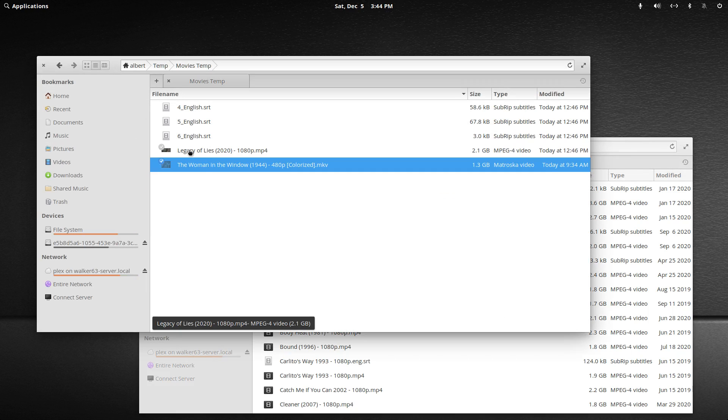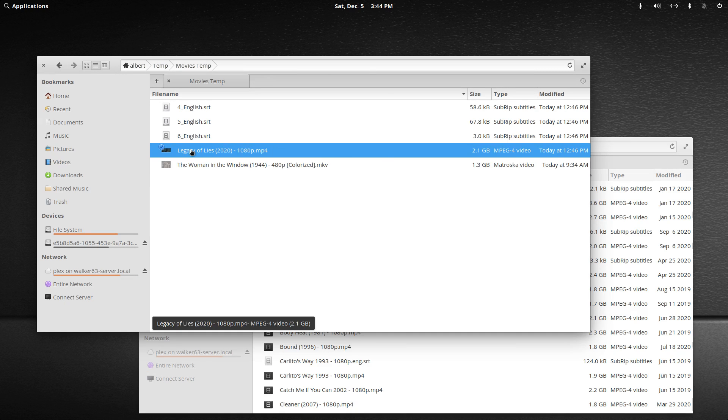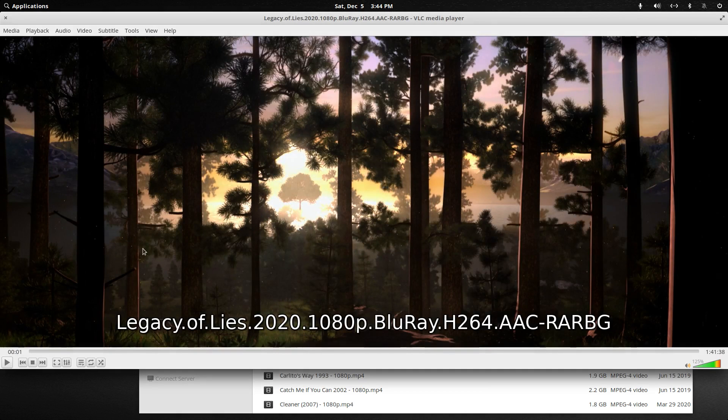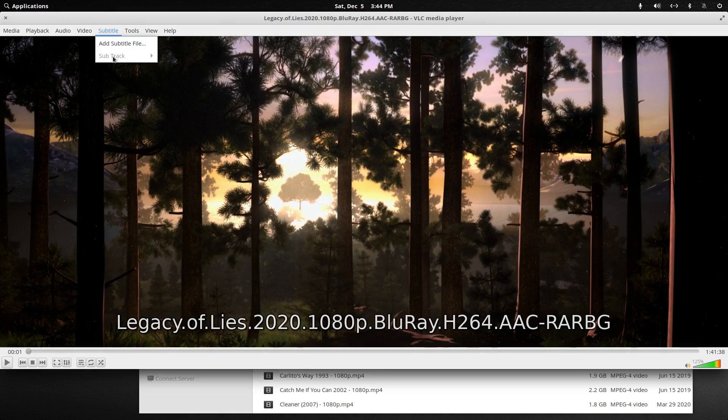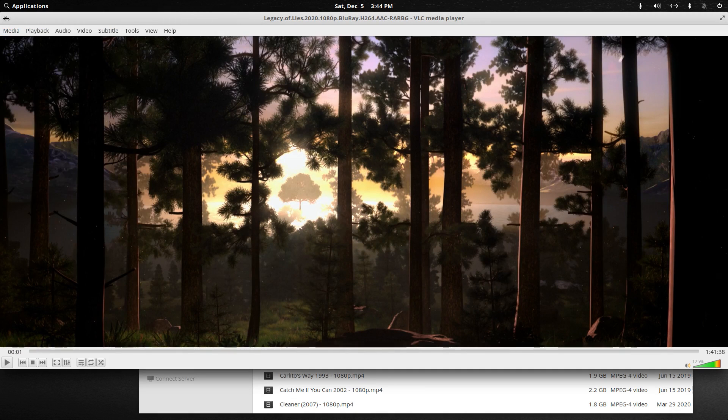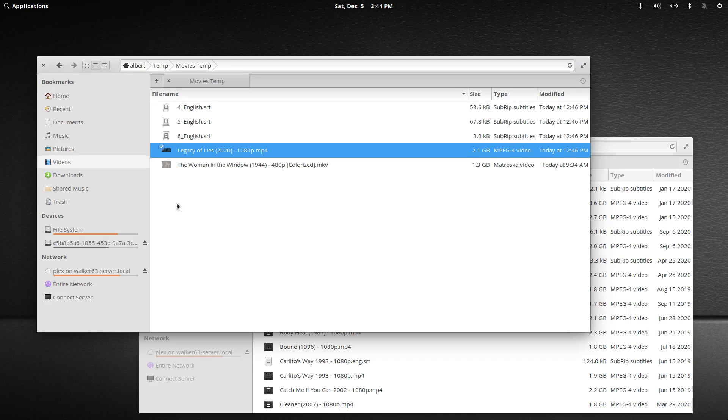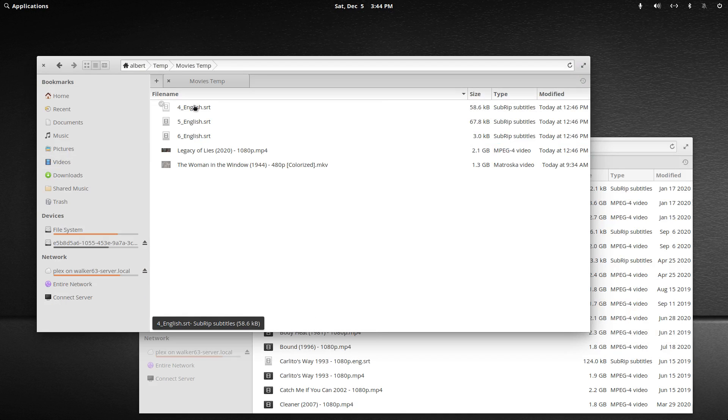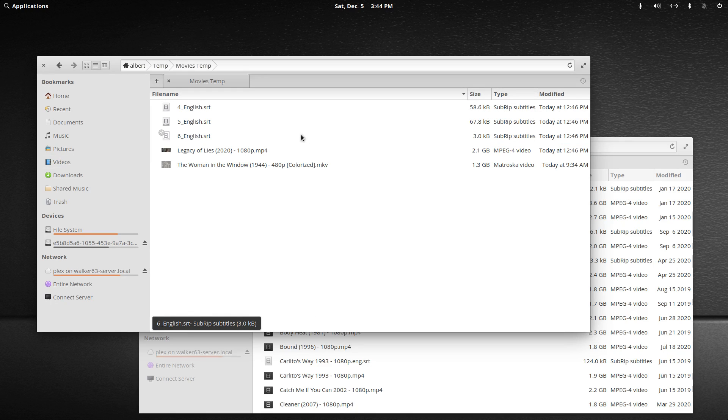So now we're back to this movie. If we start this, let's pause it and go to subtitles. You'll see there's nothing listed, even though on this piece of acquired media I have three subtitles here.